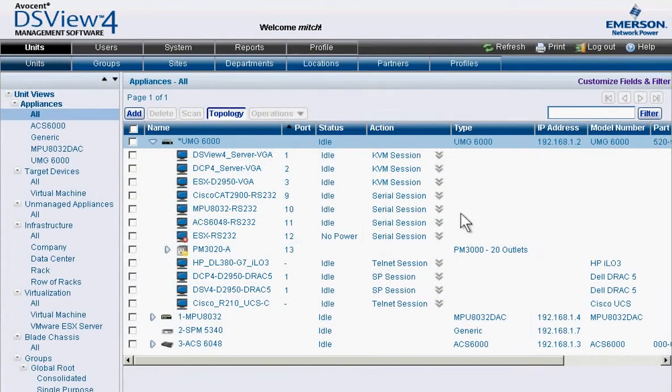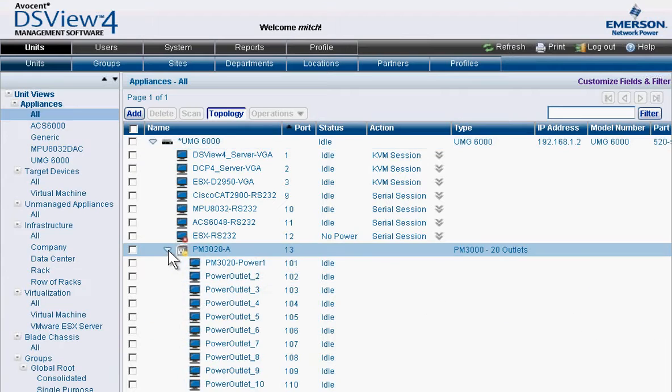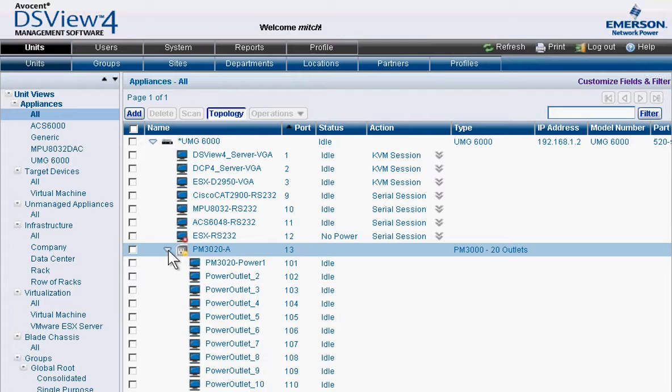From KVM and serial consoles to rack PDUs, all devices are connected to a single universal management gateway to save space, save time, and dramatically simplify infrastructure management.